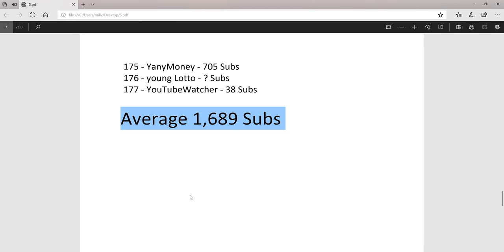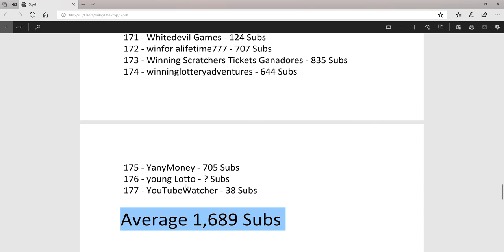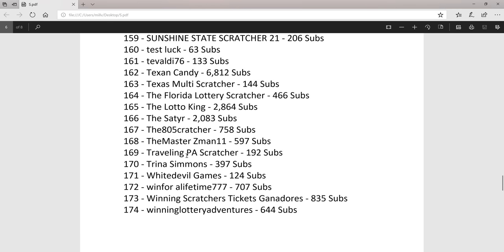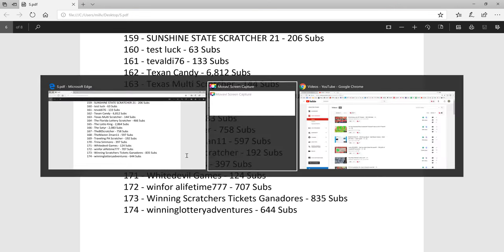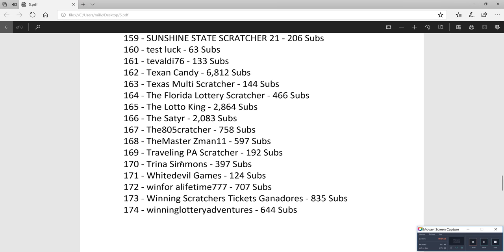So try to sub to all 177. Leave a comment, let me know if you want to be added to this list if you're not on it. Thanks for watching.